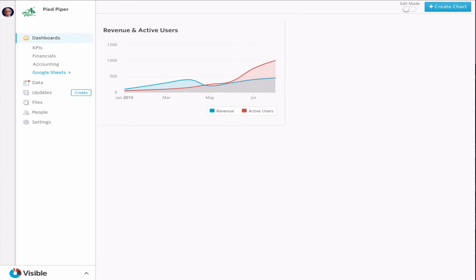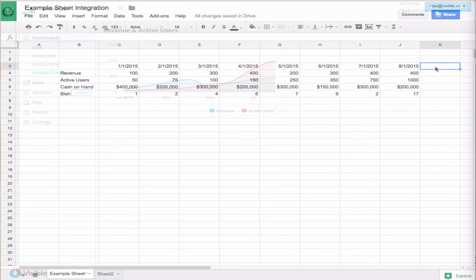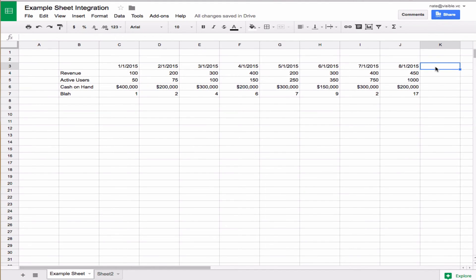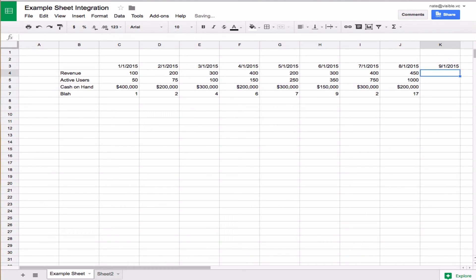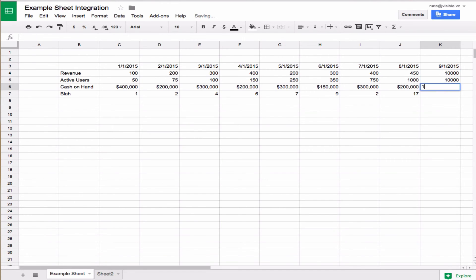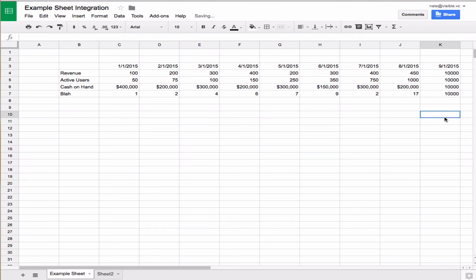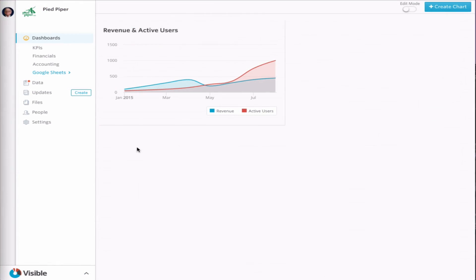Now we're going to jump back into the Google Sheets just to show you how that looks like for it to update itself. We're going to do September. We're going to do 10,000 for each one just so we can see what that difference looks like.